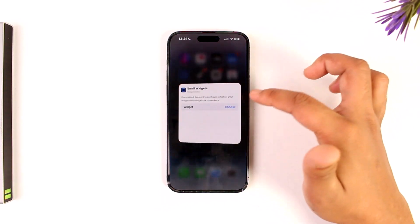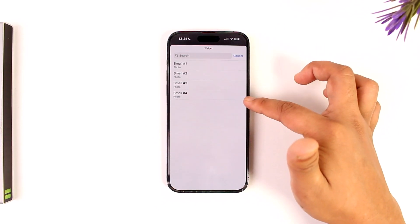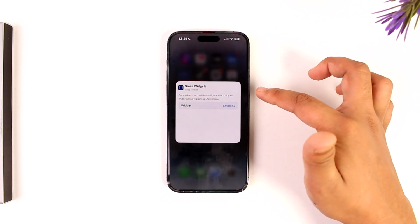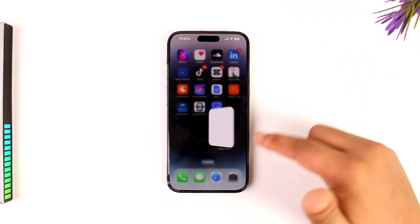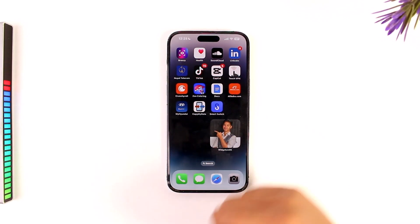Now long press on it again and tap on 'Edit Widget', then tap on 'Choose' and select the photo you chose for the widget. Once done, that photo widget will be added to your home screen.